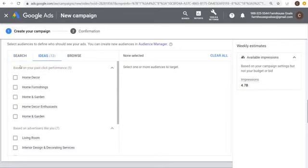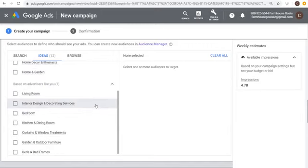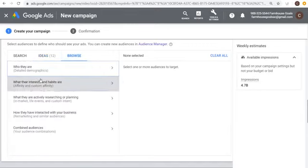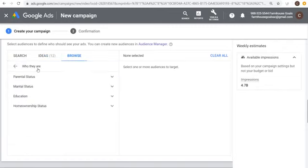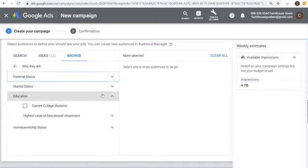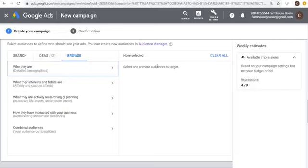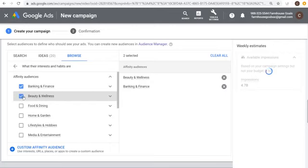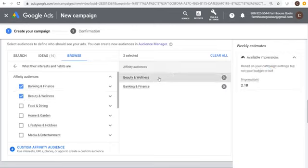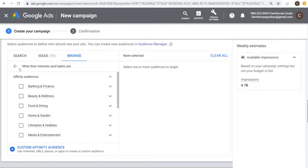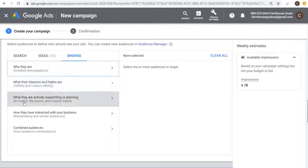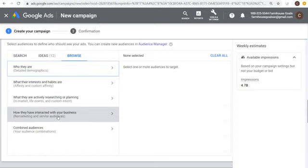Every audience you add is an OR condition — so if you add banking and finance and beauty and wellness affinity, people in either audience will see your ads, not both. Affinity and custom affinity are too broad for me. I prefer in-market, life events, custom intent, and similar audiences. What performs best is always remarketing — people who've already interacted with your business give you the best conversion rate and lowest cost per conversion.